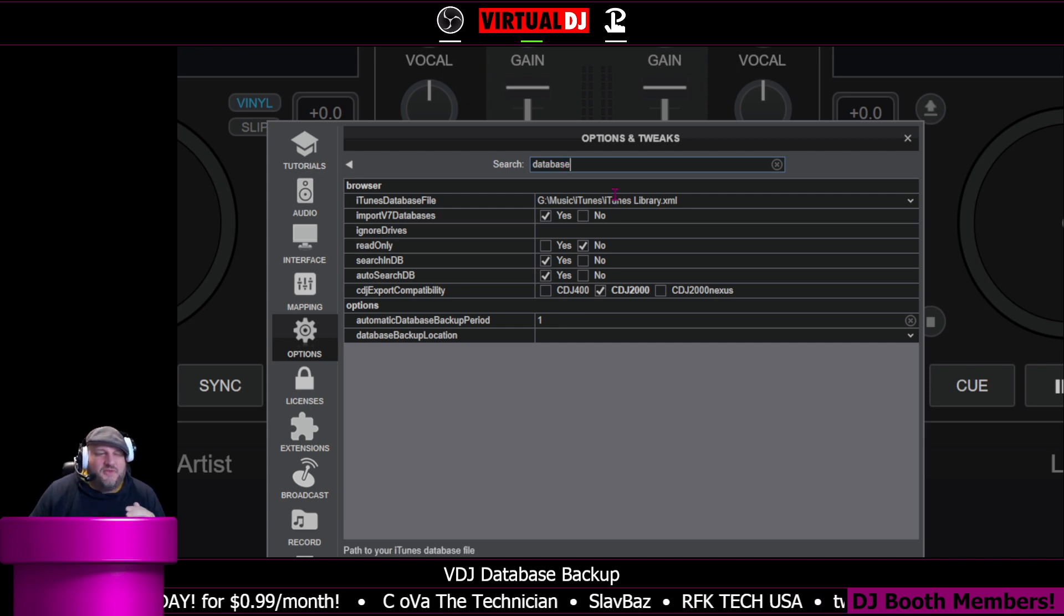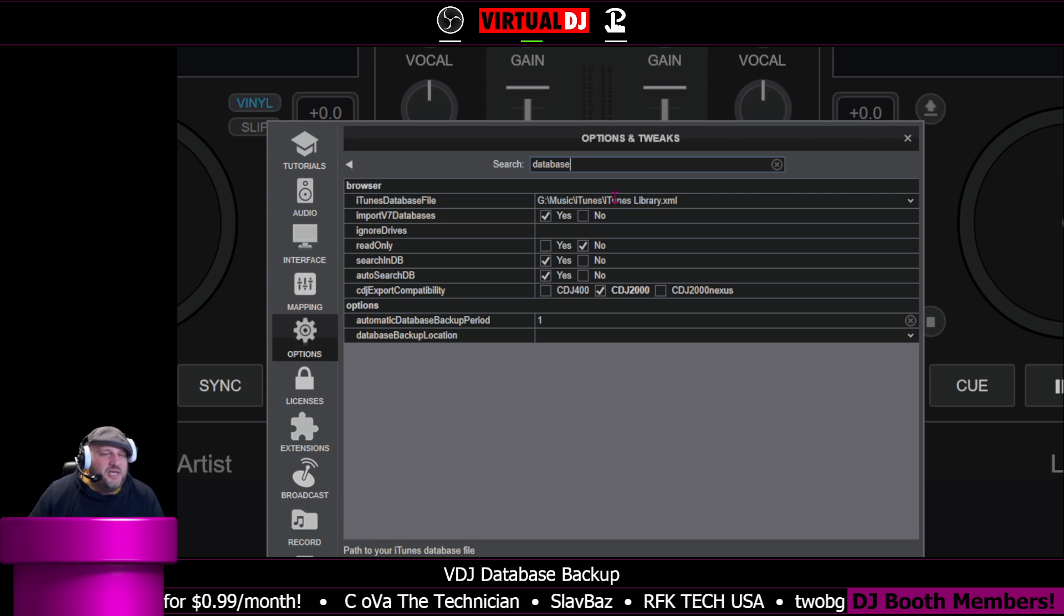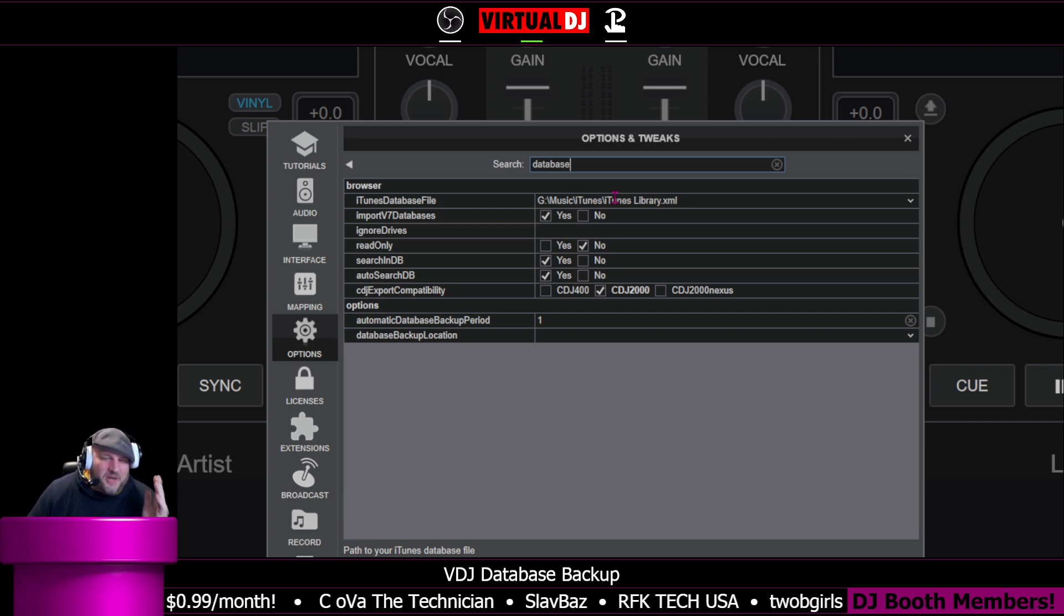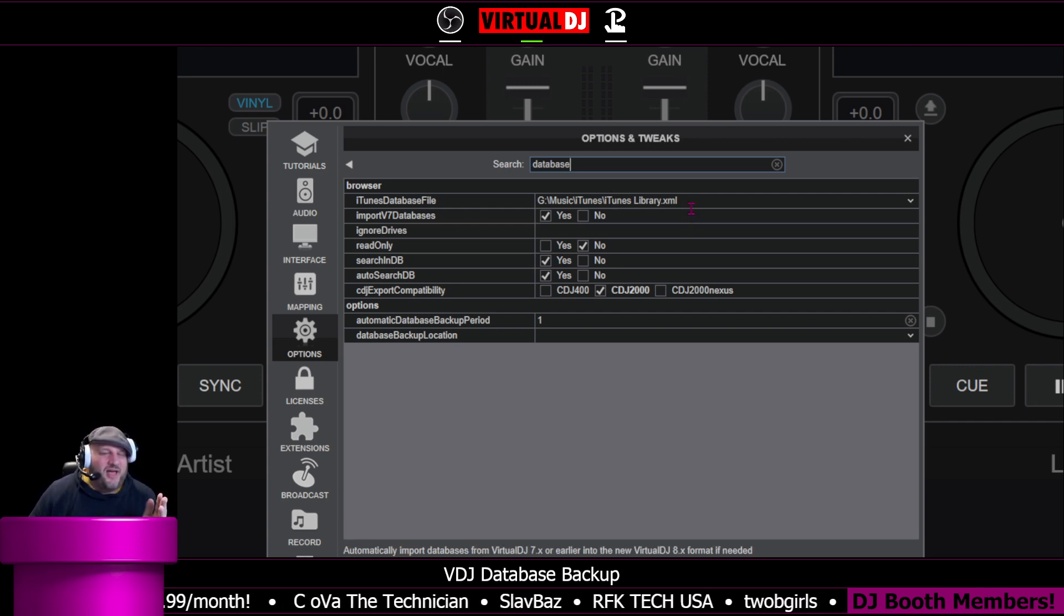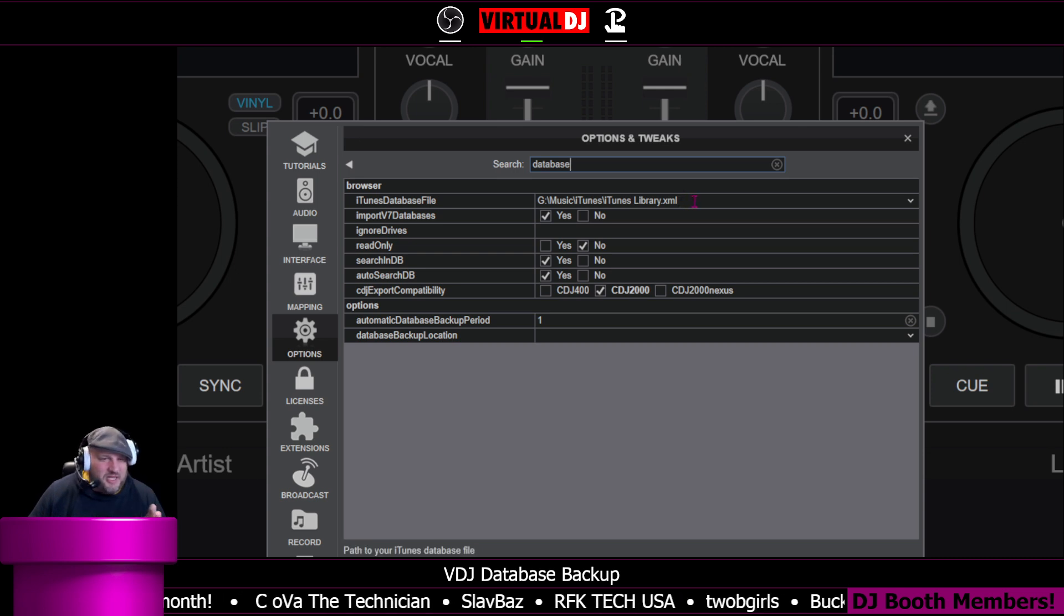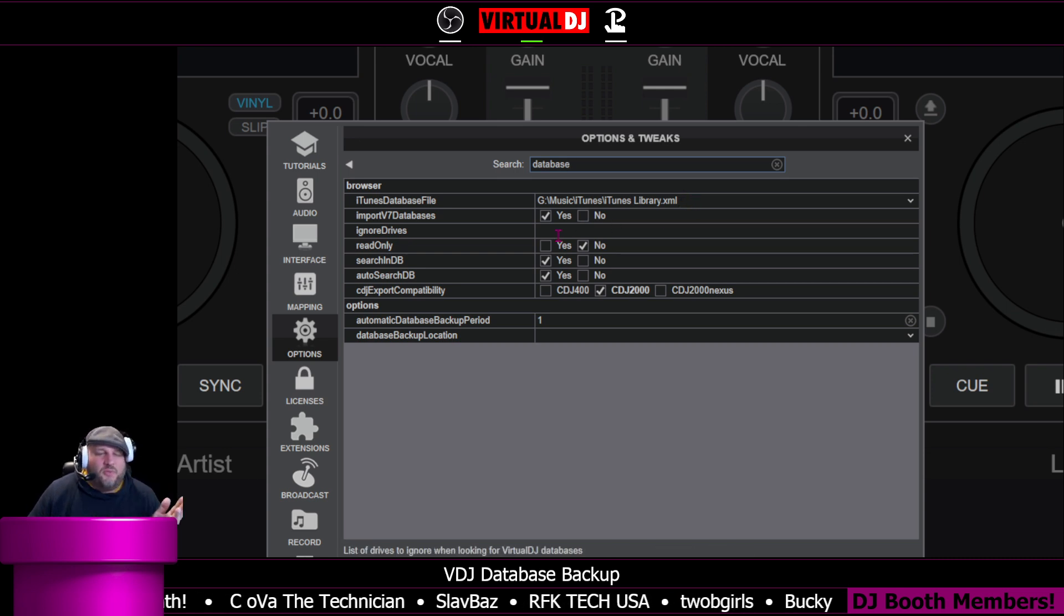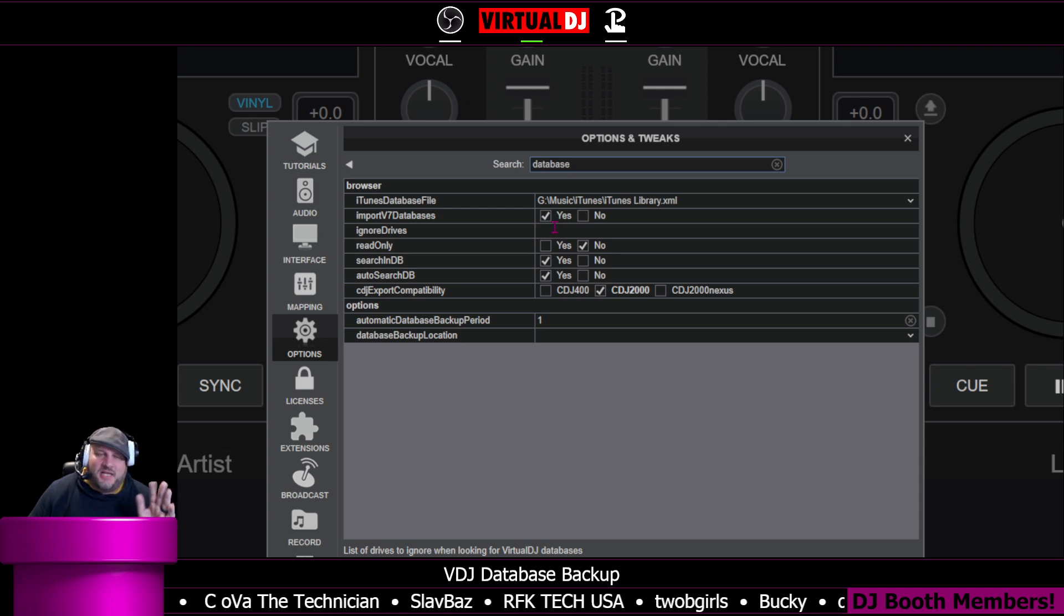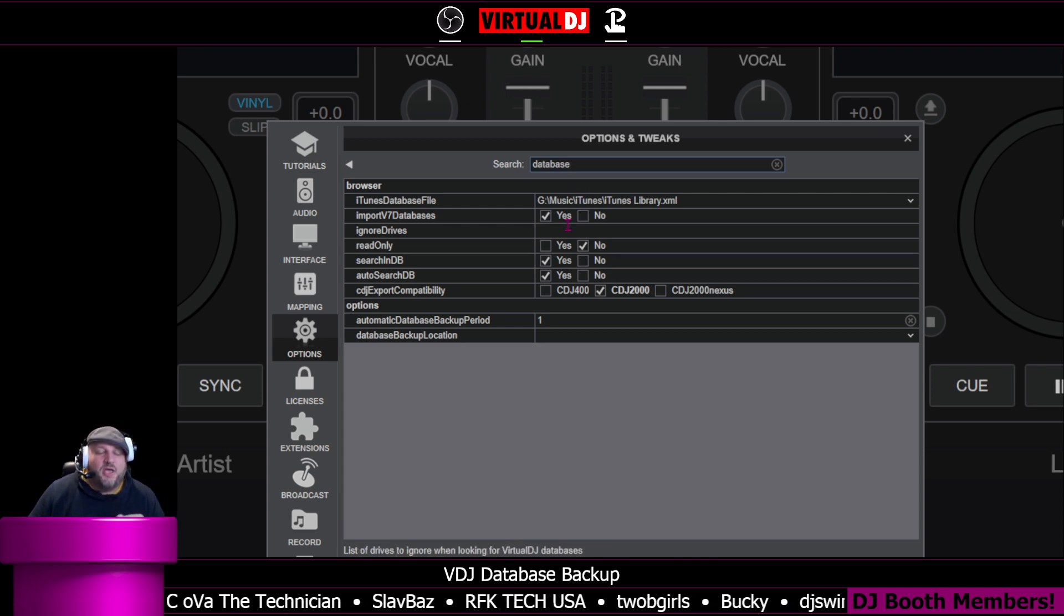If you use iTunes, good for you. This is where you can tell Virtual DJ where your iTunes music library file is located. I don't personally use it, but it's just in there and you can't get rid of it. You can import version 7 databases. Apparently the XML was a little bit different, but it still gives you that option.